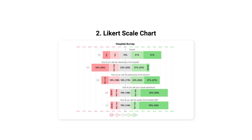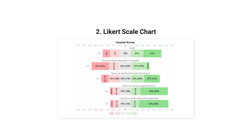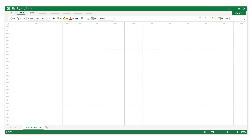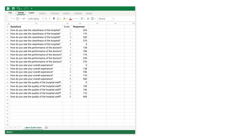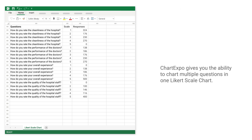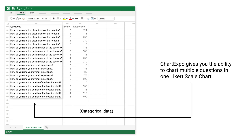Number 2: Likert Scale Chart. Chart Expo gives you the ability to chart multiple questions in one Likert Scale chart.